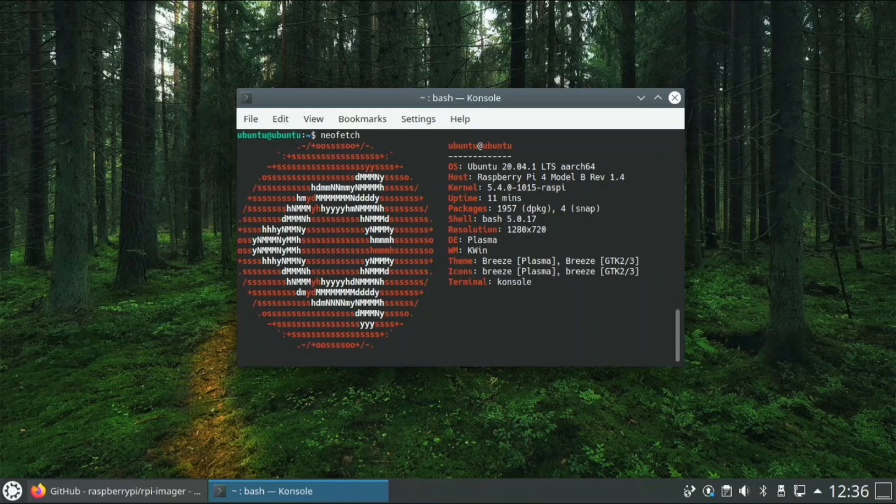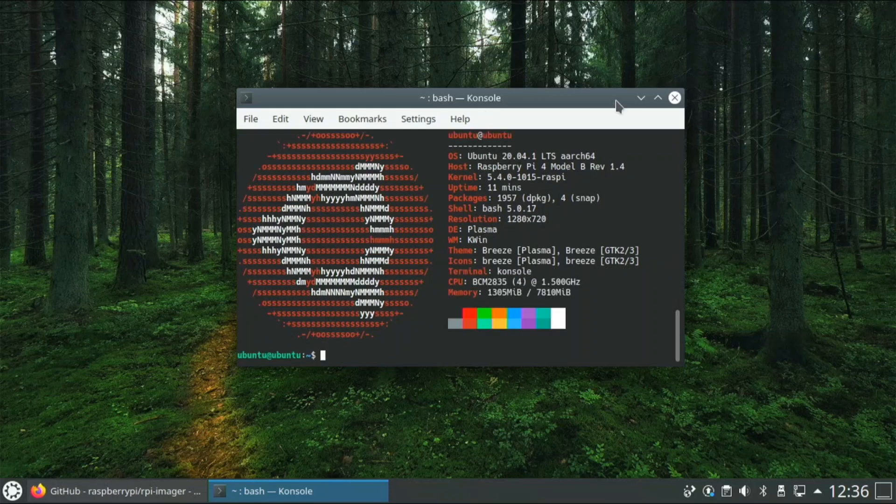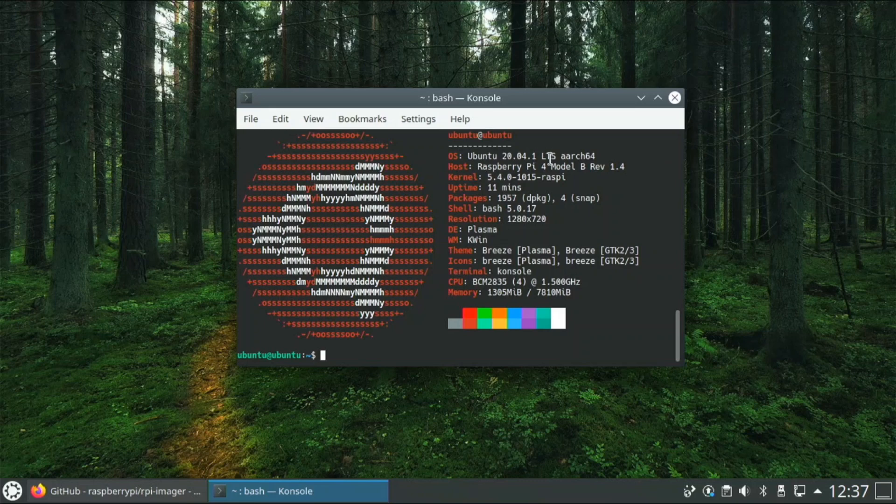Neofetch shows we have the Ubuntu logo, this is 20.04, this is a Raspberry Pi model 4, and how long we've been using it. It says Plasma KDE and all of this stuff that we need to know.